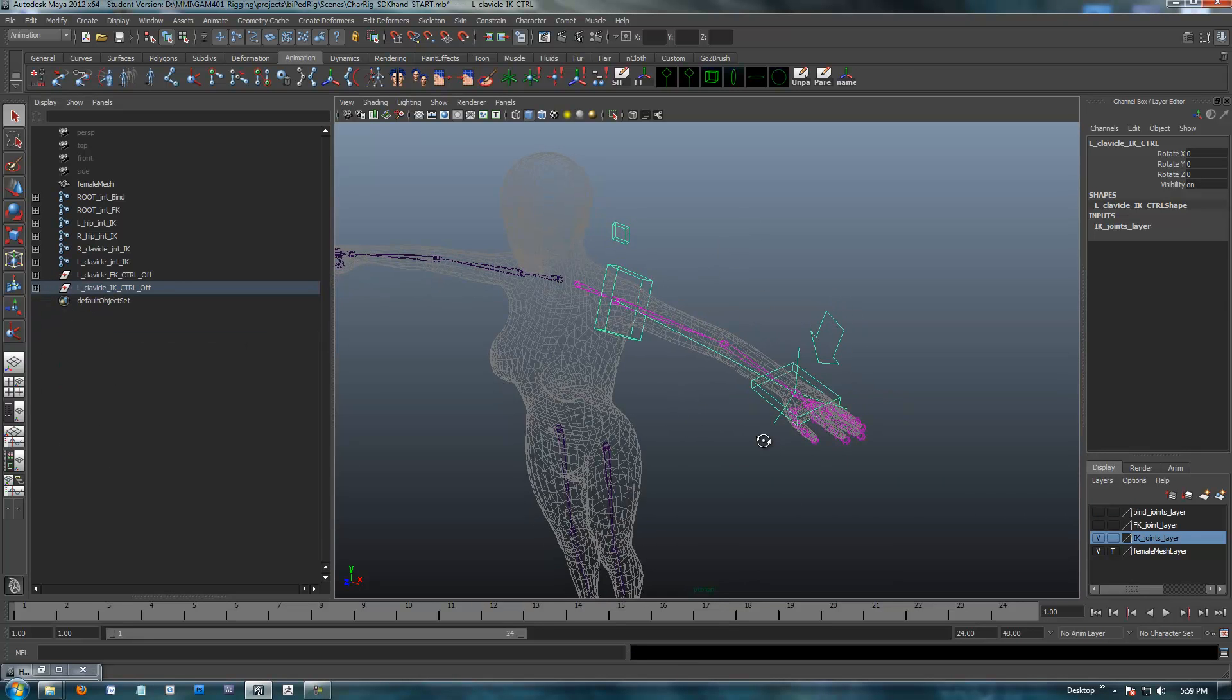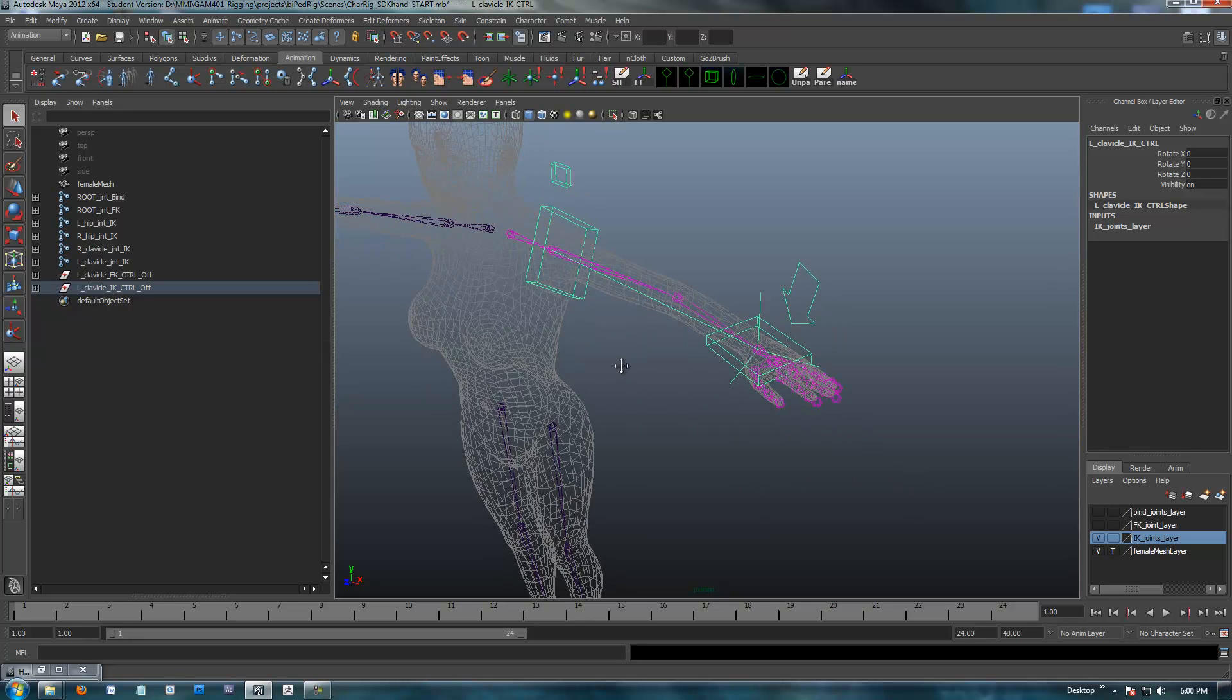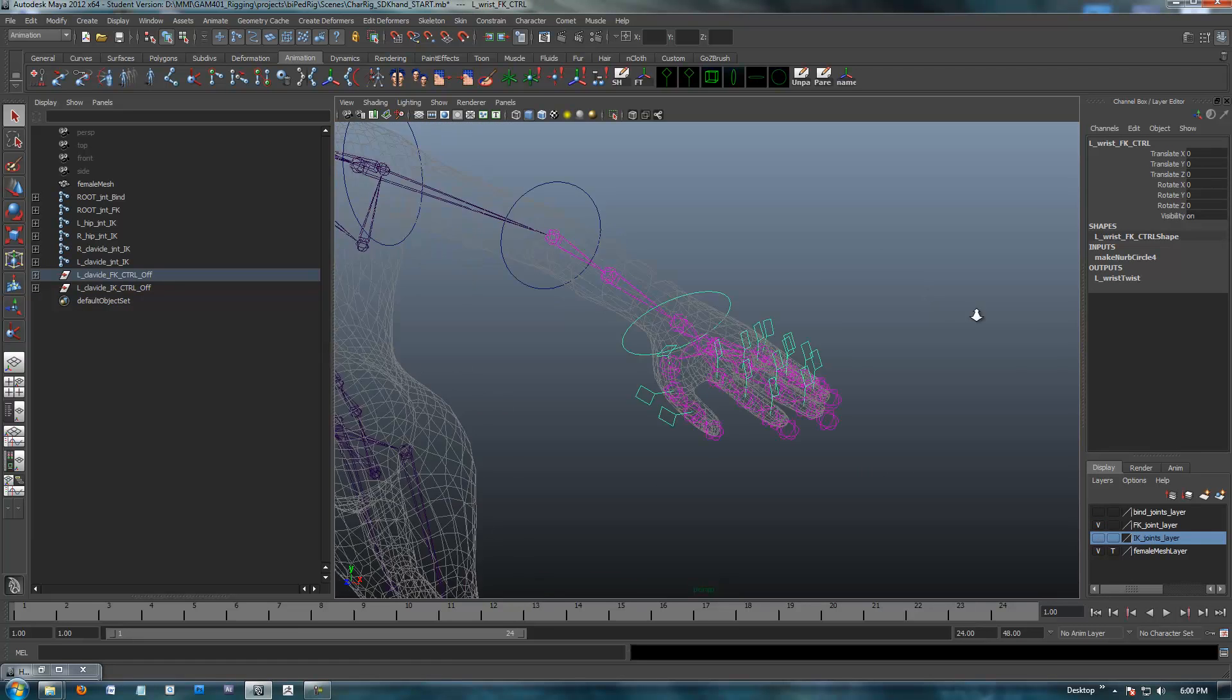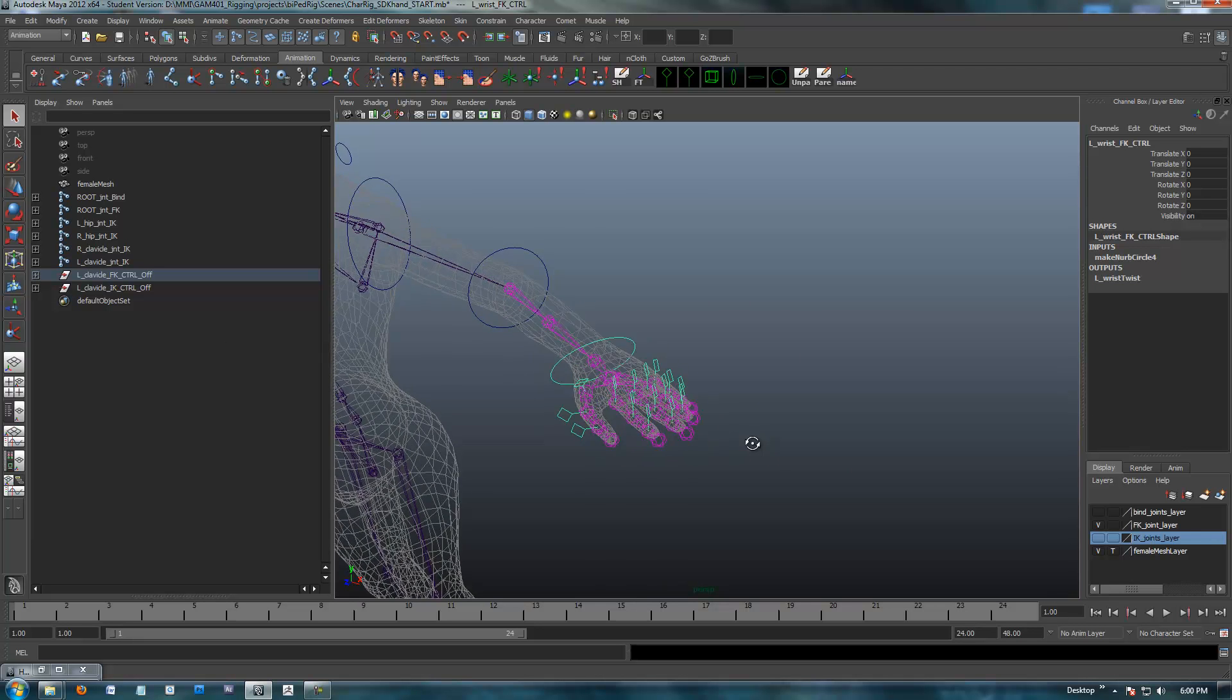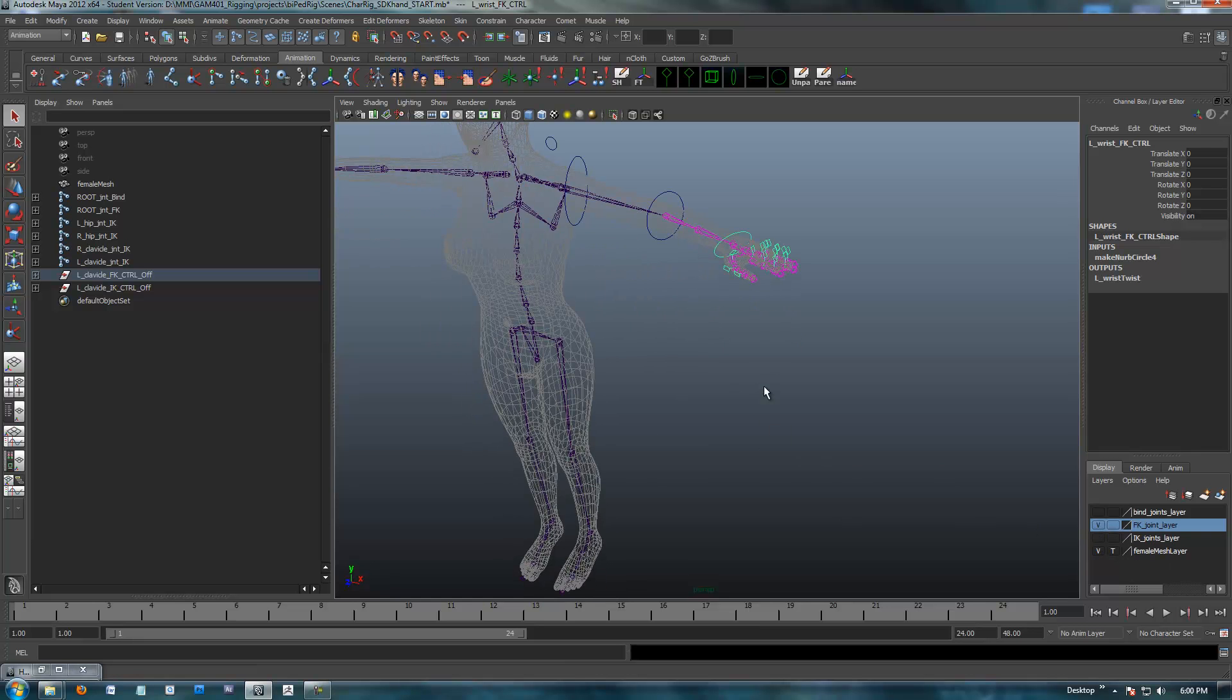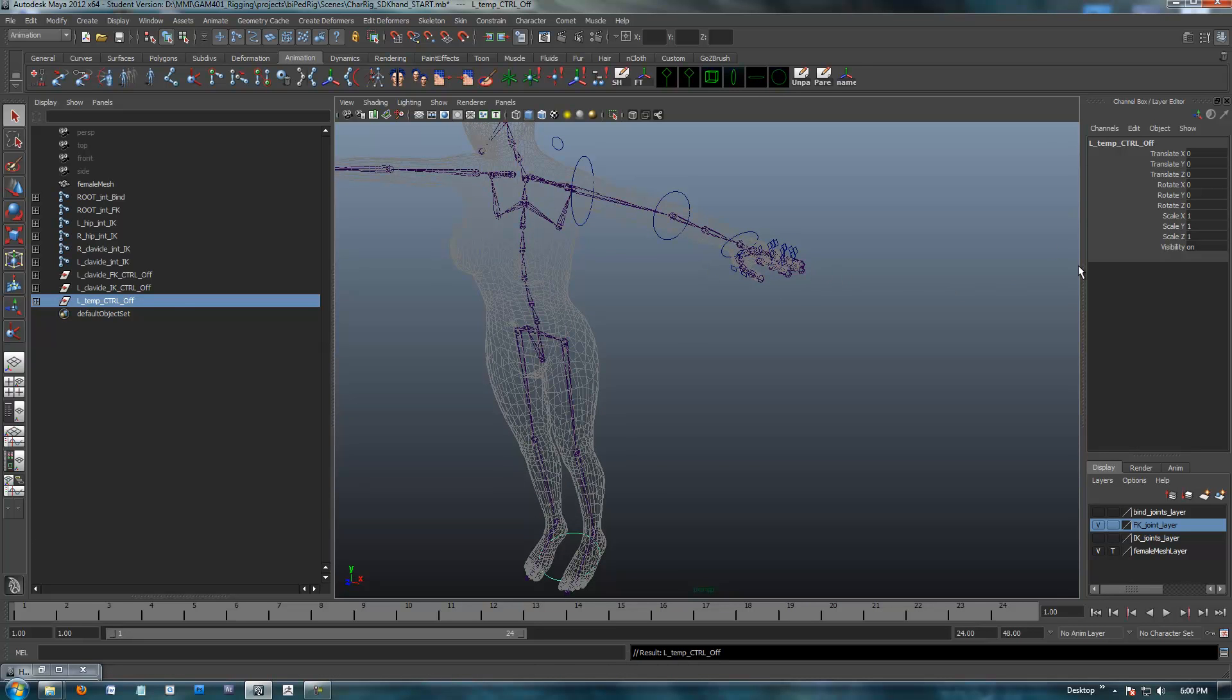Obviously, we're going to go ahead and set up an SDK control over the hand. Now we are going to set one up for the IK as well as the FK, so that anytime you're in either one of these modes, you can quickly select the hand. However, I'm going to work with the FK first, because we have all these controls on the fingers set up.